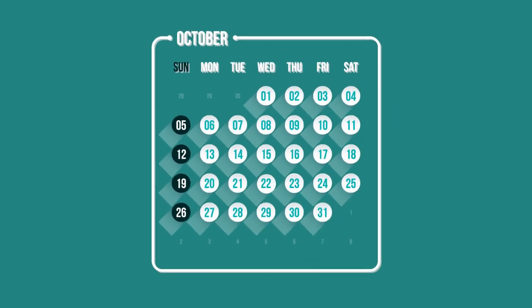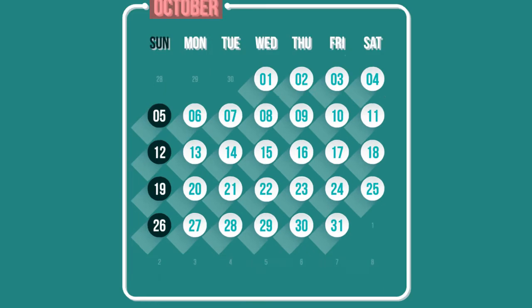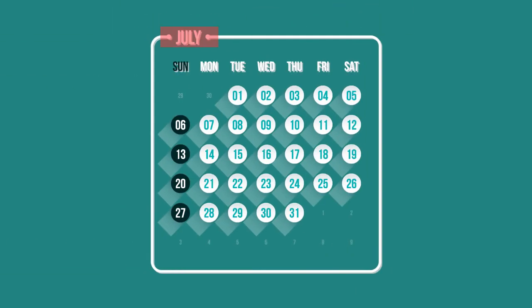You can also choose the best schedule for your students. Workshops can be hosted on weekends or weekdays, during school term, or outside.